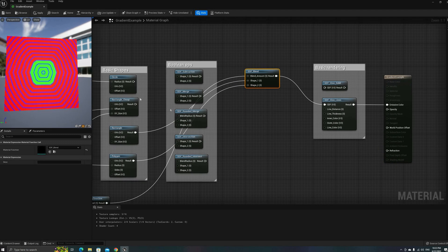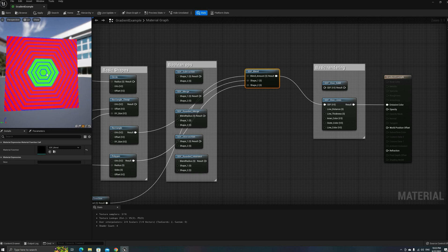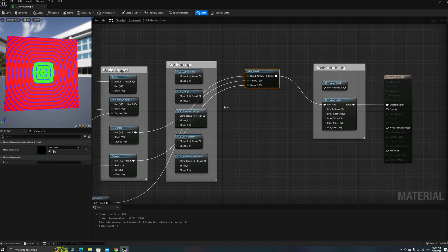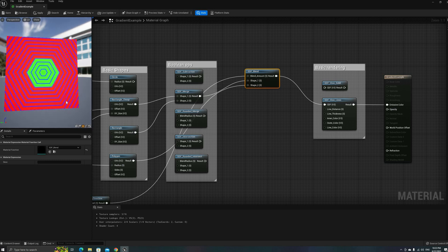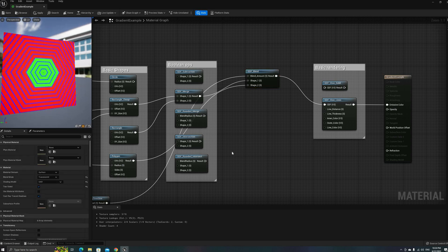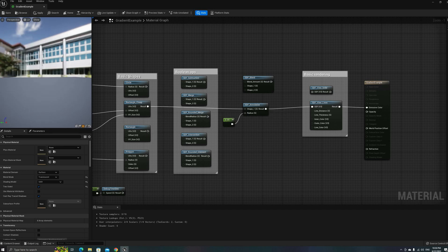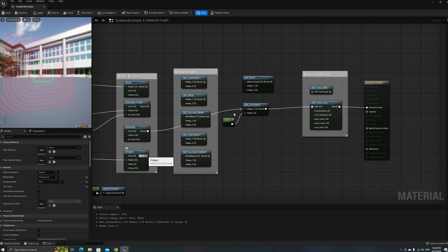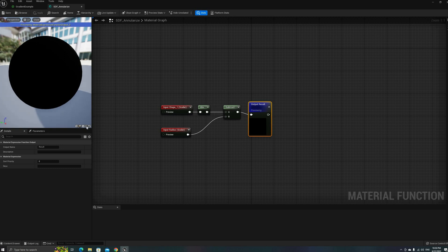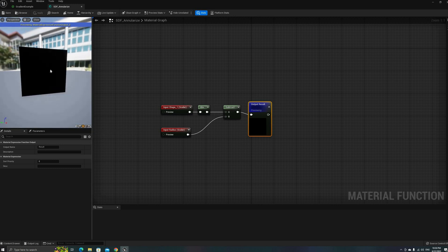And with this, we are done with Boolean ops, but I still have a couple more functions to show. The first is a blend, that can be used to morph between two different shapes. Some of you might already be guessing that this is achieved with a simple linear interpolation between the two inputs — and you would be absolutely correct. The last one is a bit less intuitive but equally simple: it can be used to generate a ring of a specified radius centered on the perimeter of the shape. To calculate this, we just need to get the absolute value of the SDF to make the inside positive, and then subtract the radius to expand the perimeter.